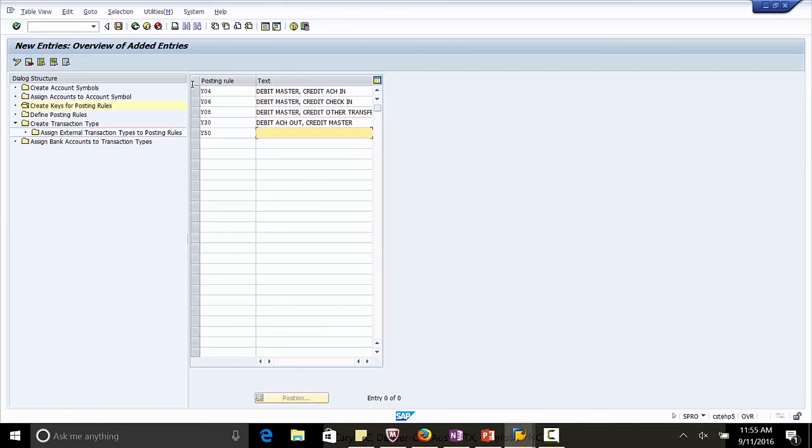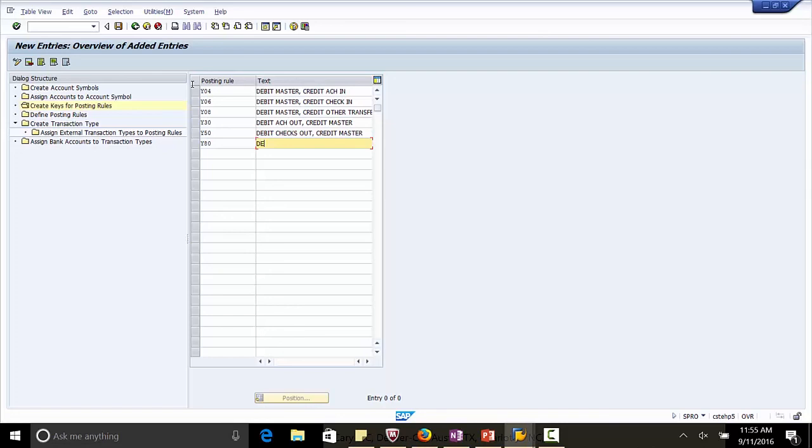Y50, debit checks out credit master. Y80, debit other transfer credit master.